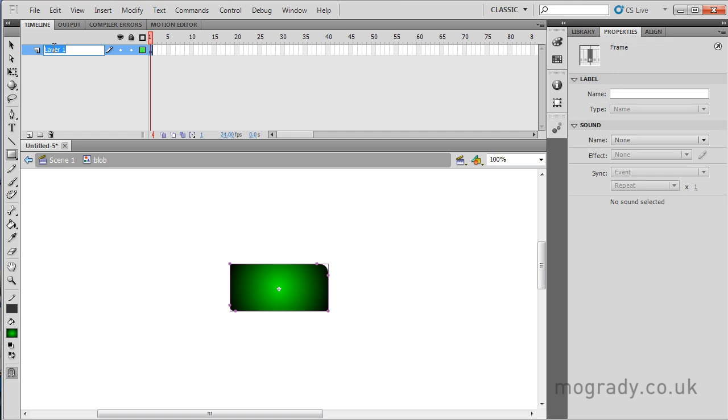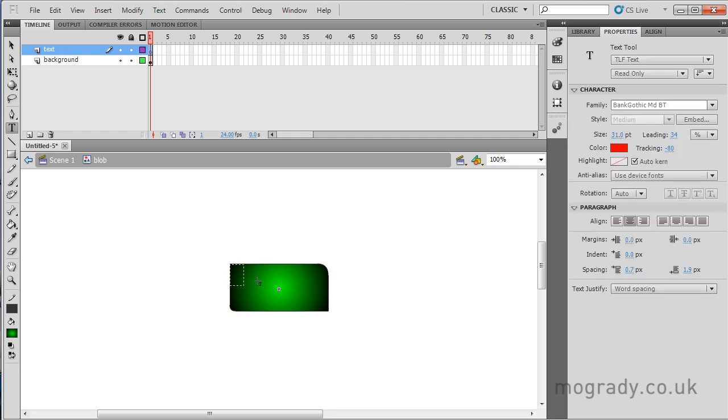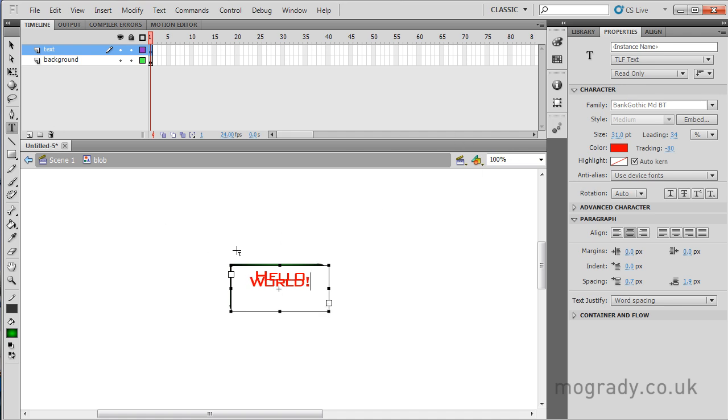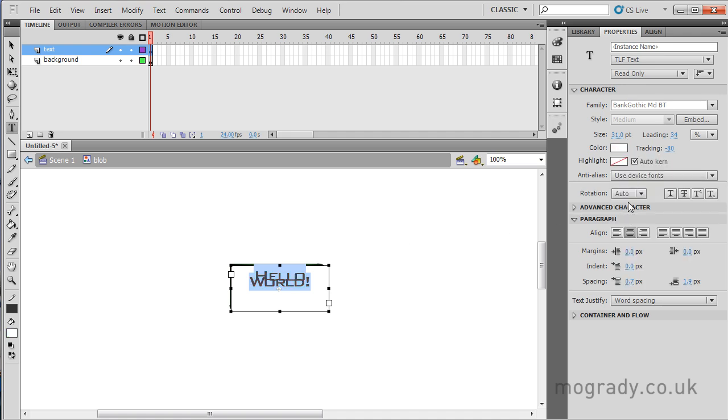I'll just change this to background and we'll just have another layer. Call this text. And on here we'll put some text, just drag out over the entirety of the area. It's already centered, it's already Bank Gothic. The tracking and leading is a little bit strange from the last time I used it. So let's change the color to white.